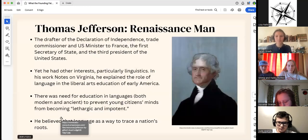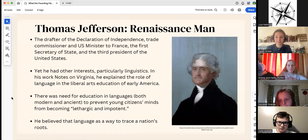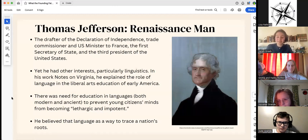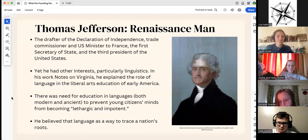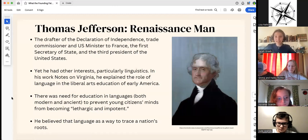That's where we've seen his interest in Latin. Now we're going to transition into Thomas Jefferson the Renaissance man. We all know he is the drafter of the Declaration of Independence, as well as the trade commissioner and U.S. minister to France, the first secretary of state, and the third president of the United States. But we don't talk as often about his interests in linguistics and languages.